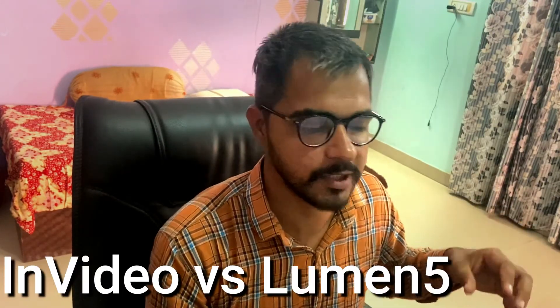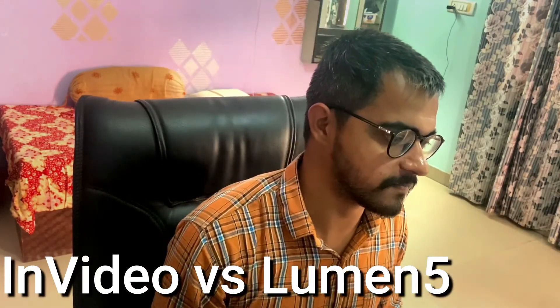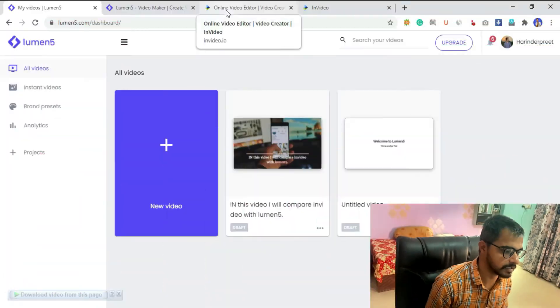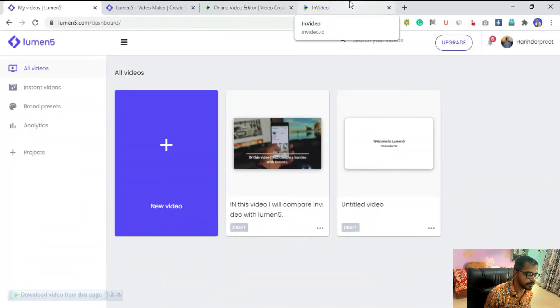Welcome everyone. In today's video, as written in the title, I'm going to compare two online-based solutions for editing your videos. The first one is Lumen5 and the second one is InVideo.